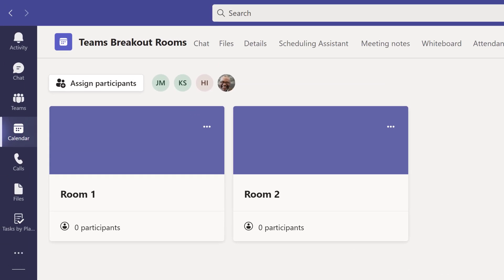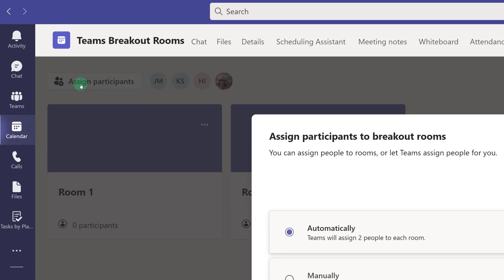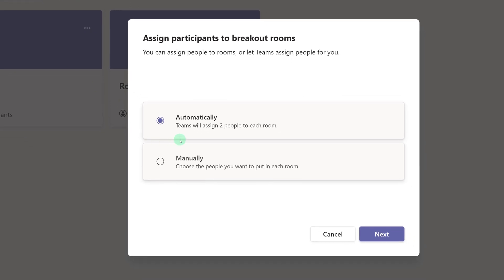The rooms will then be created, but keep in mind that if you are creating several rooms, it may take a few moments for this to happen. Now let's assign the participants to rooms. You can choose to let Teams do it automatically, or you can choose manually to do it yourself. Let's take a look at the option to do it ourselves, and then click Next.